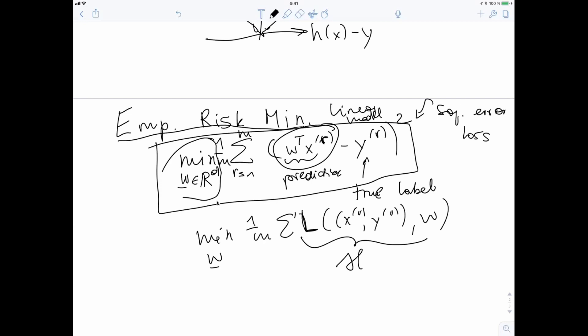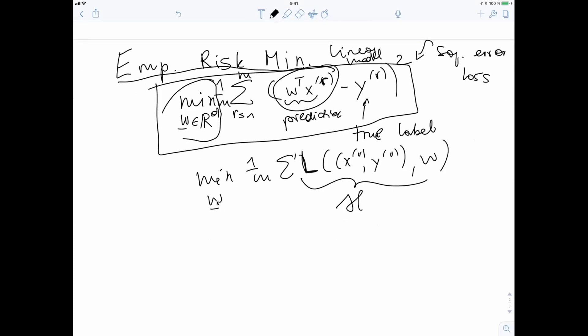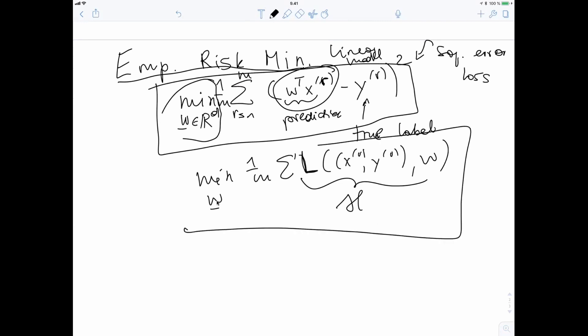This is one example of empirical risk minimization — it uses the squared error loss and a linear model with numeric labels. In general, you minimize over the parameters the average loss incurred on each data point, and everything about the model (which neural network, etc.) goes into this objective function. How many of you have trained a deep neural network in PyTorch or another Python library? How do you solve this minimization problem in Python? You use some optimizer, like a dot-fit function — that's the applied machine learning approach.